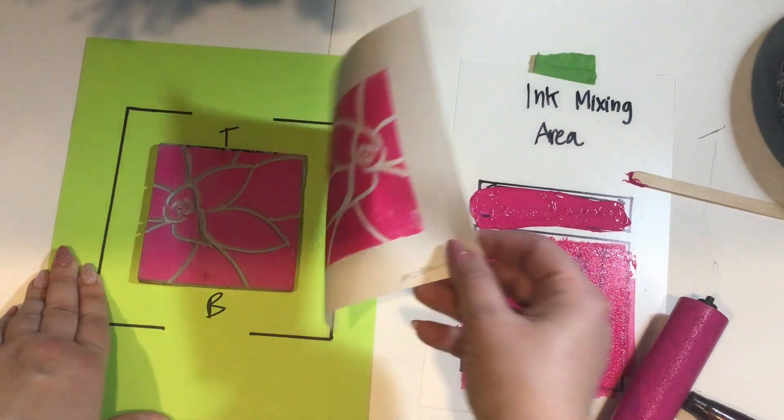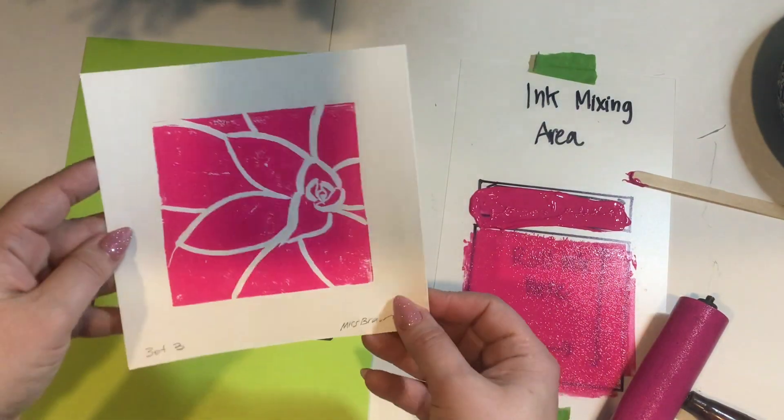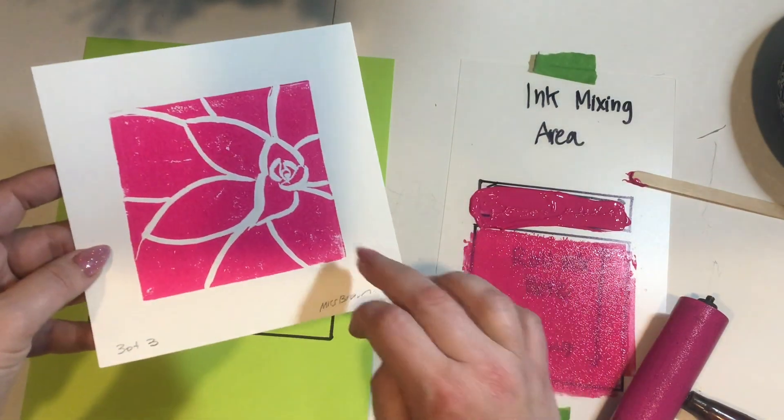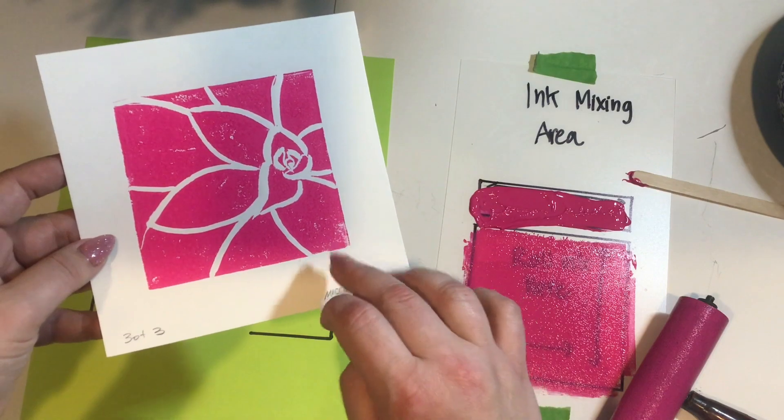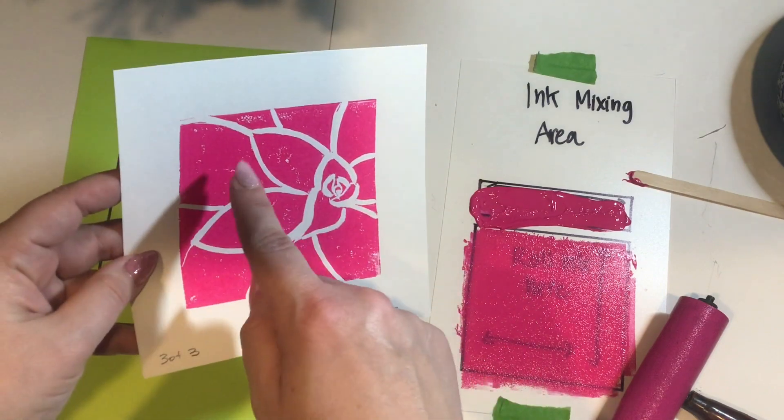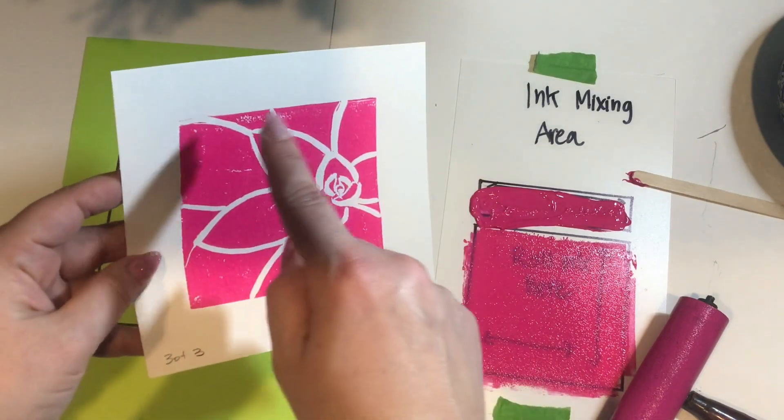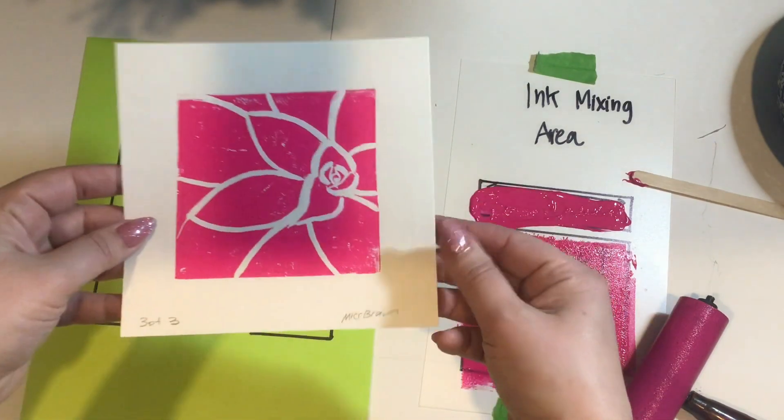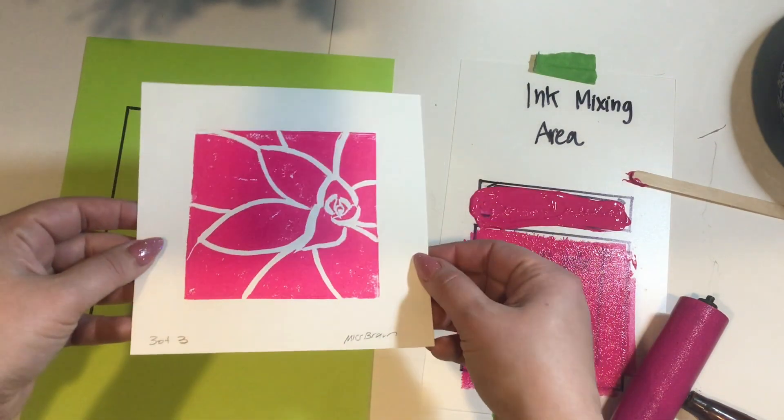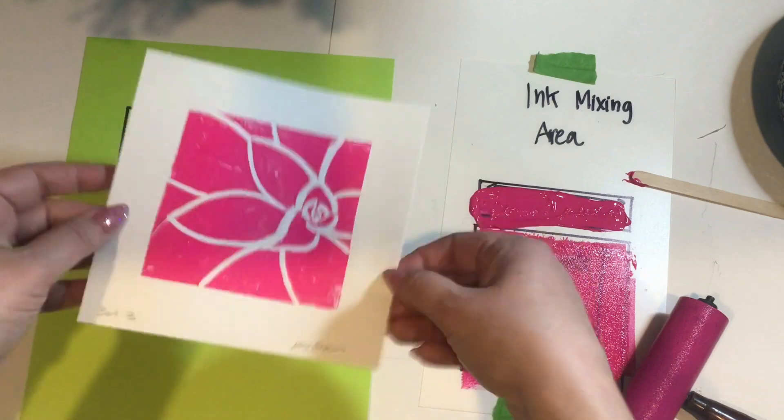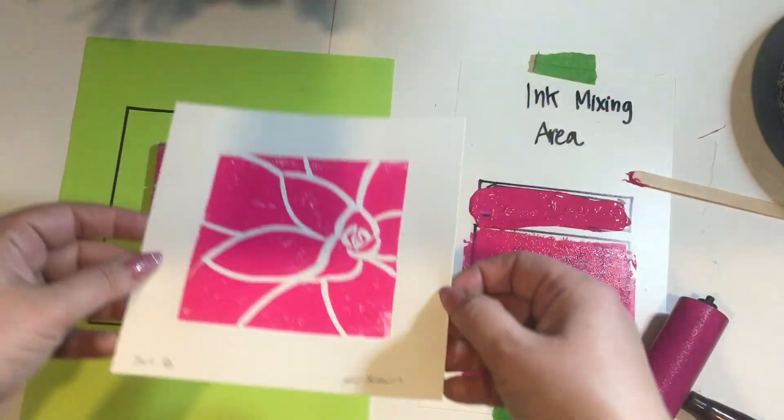Carefully peel from a corner and ta-da! You have your lino block. Now you're going to have imperfections with printmaking and that's okay. That's why we do three of them hoping that you get better and better.